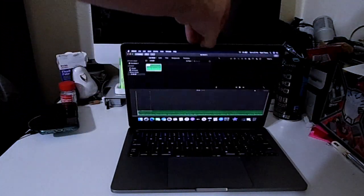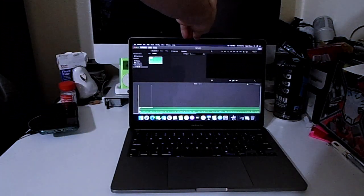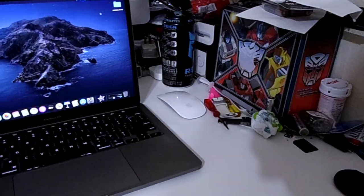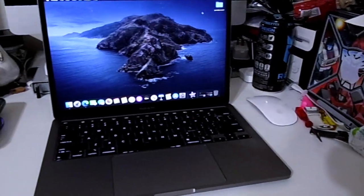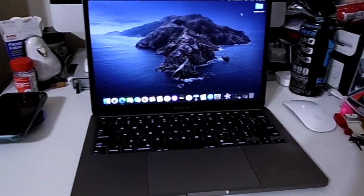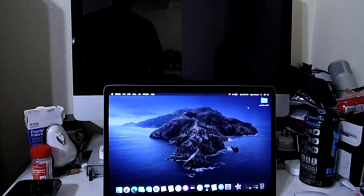Hello people of the internet, how's it going? My name is Ryan, and let's talk about my experience with the base model 2020 13-inch MacBook Pro.